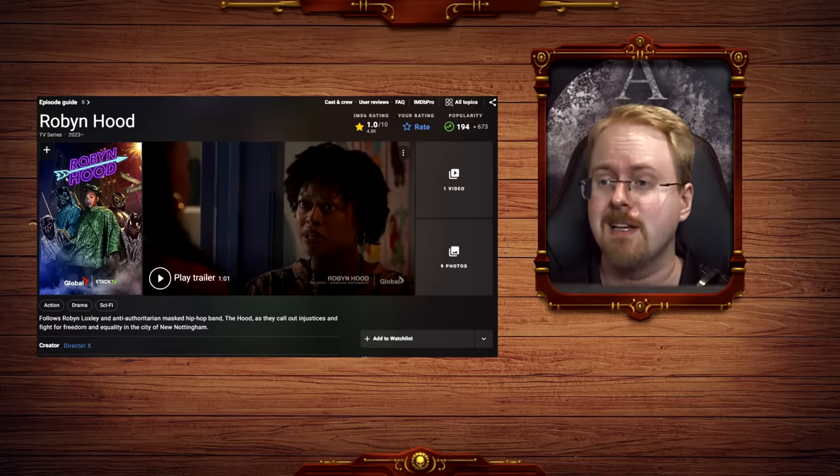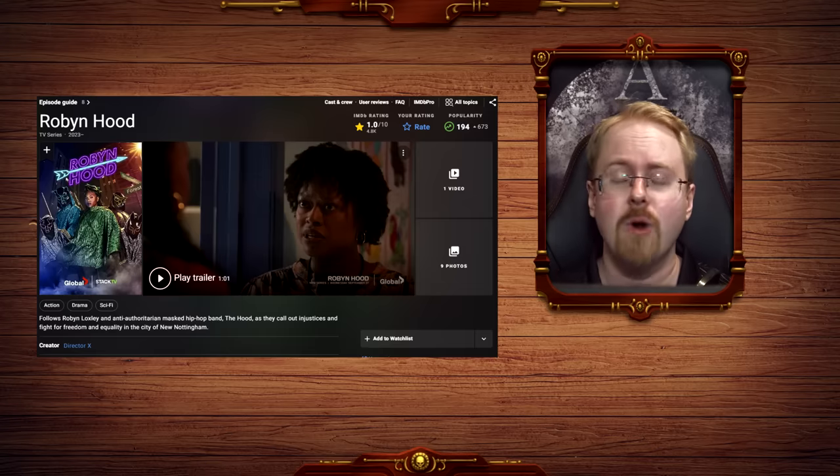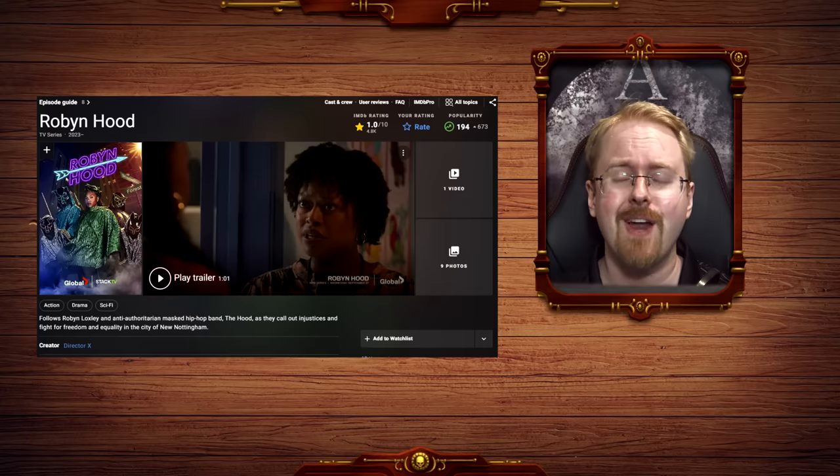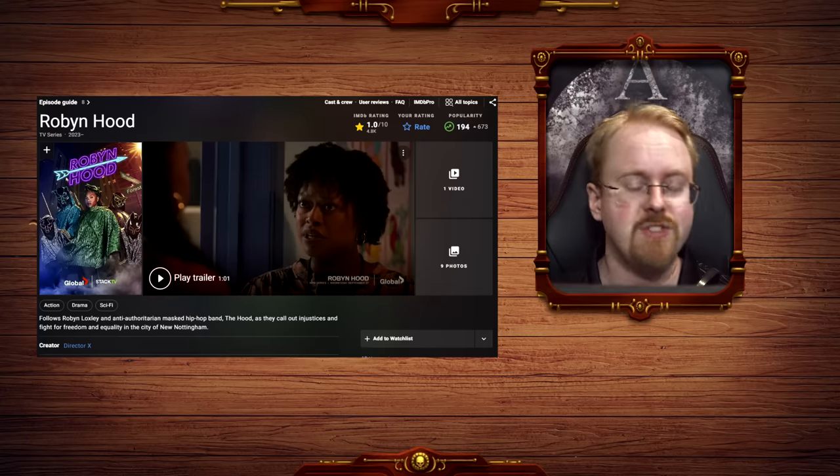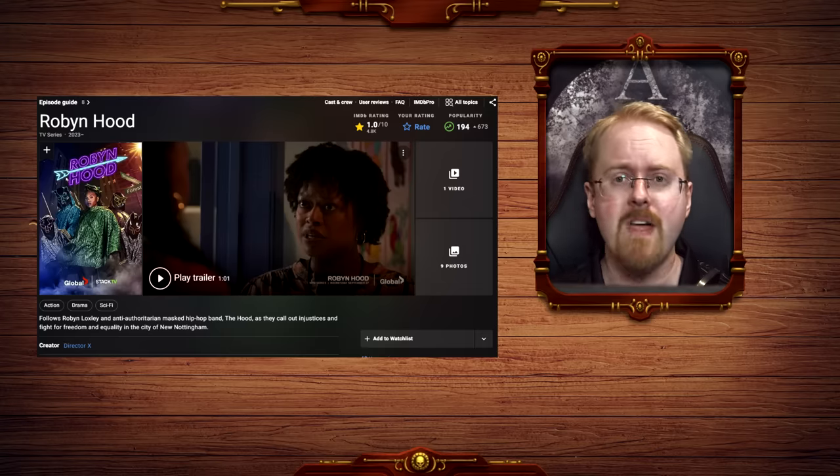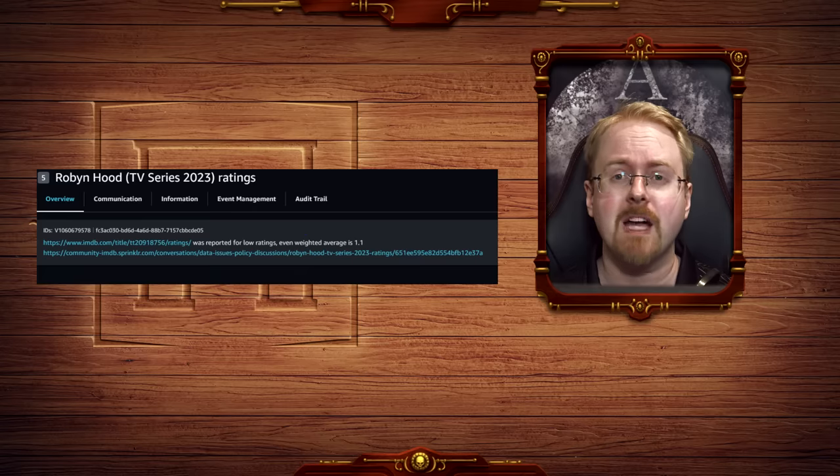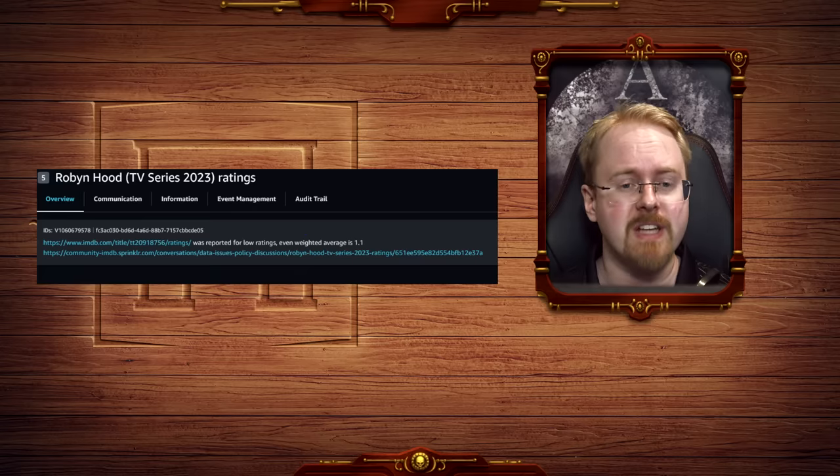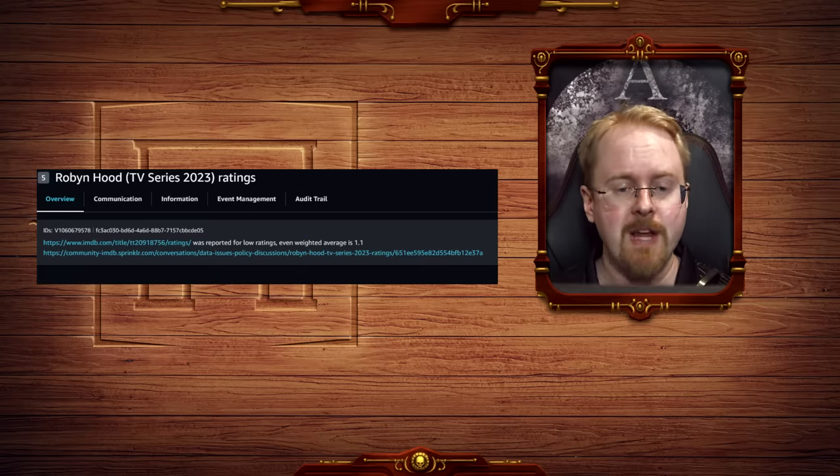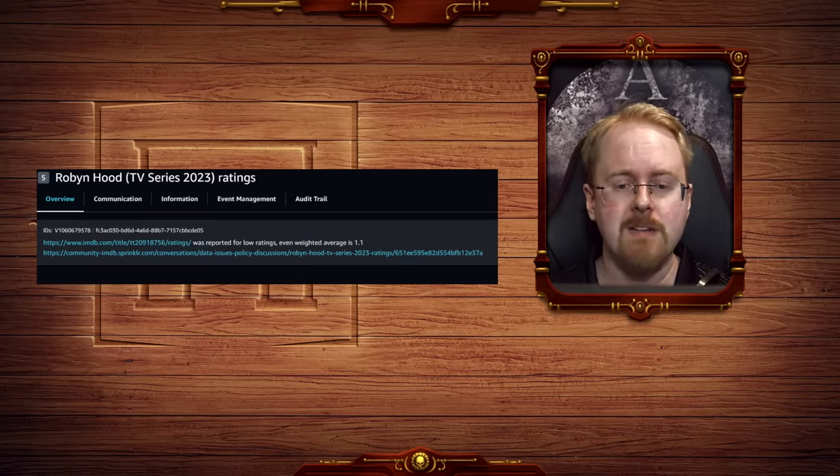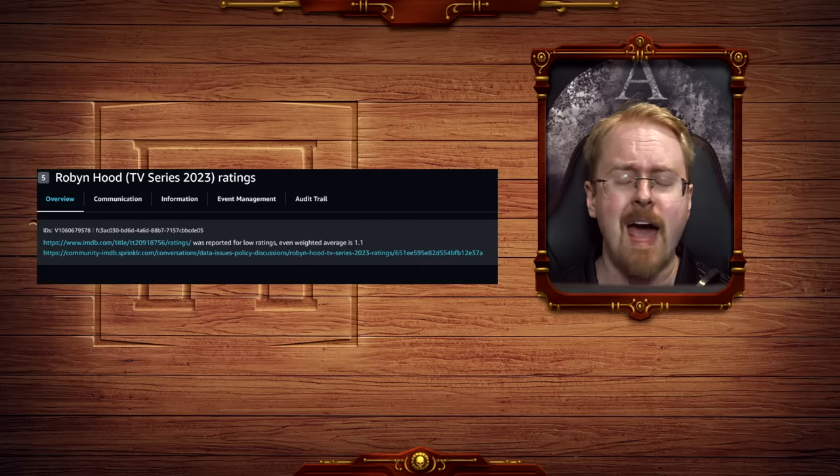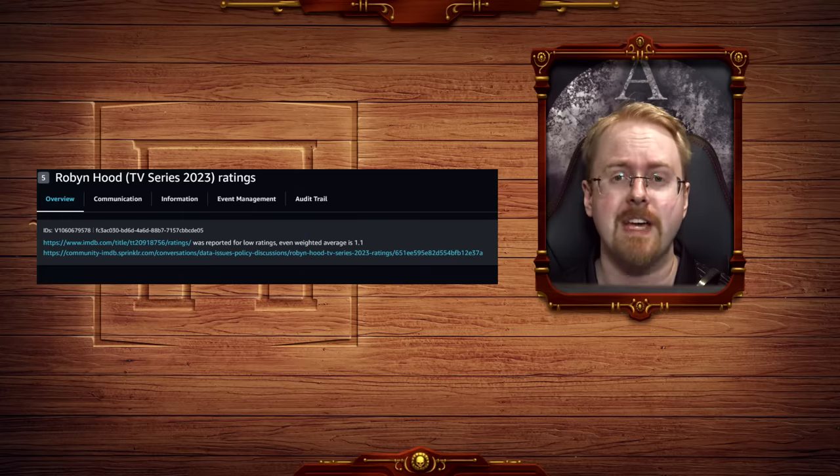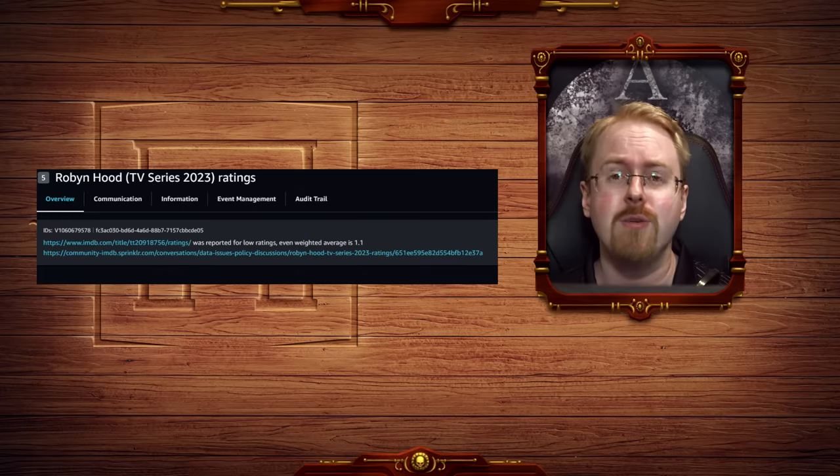Because it is, again, one of the wokest and most racist shows ever, meaning that it's fairly in Amazon's camp. So, first up here, we have, from a couple of Amazon insiders, Robin Hood TV series 2023 was reported for low ratings, even weighted averages 1.1. So this is a support ticket asking the team to look into what this is and why. And then we have a conversation here.